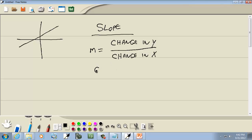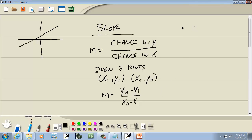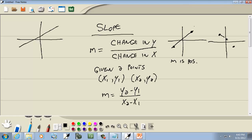Now if you're given two points — x1 and y1, and x2 and y2 — then your slope has a formula. Your slope is y2 minus y1 over x2 minus x1. Now if I were to draw the line between two points and it's going up like that, then m is positive — it's increasing from left to right. If I were to connect two points and it goes like that, then m is negative — it's decreasing.